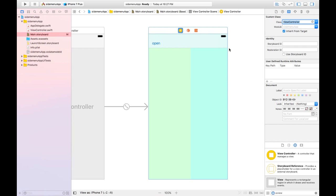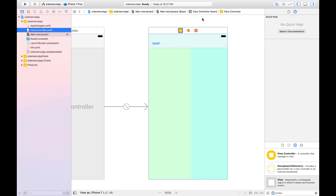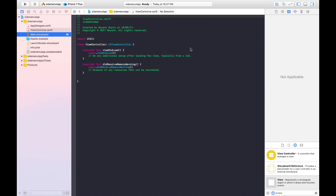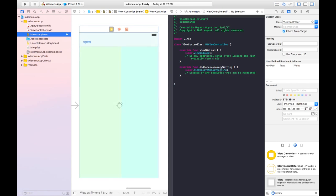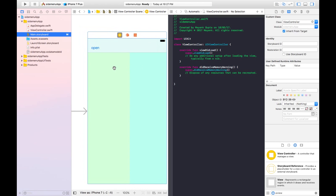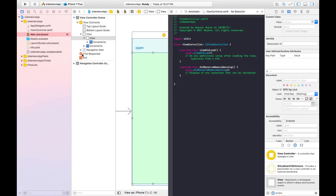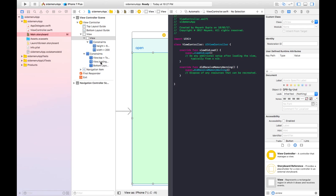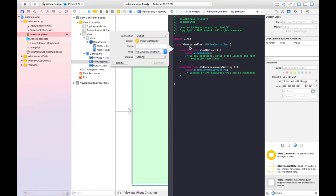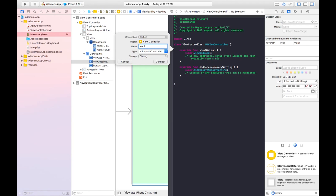Let's make an outlet of this view's leading constraint in the ViewController file. Here is the leading constraint — name it 'leadingConstraint' and click Connect.